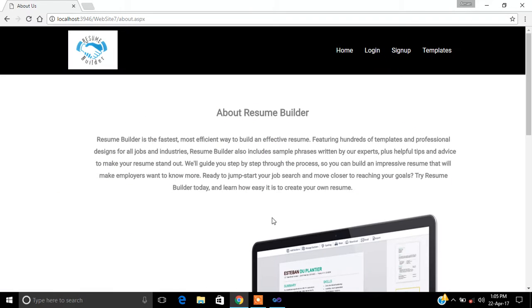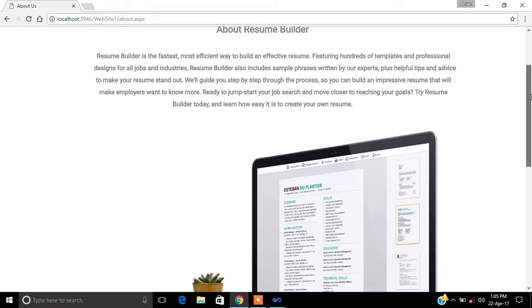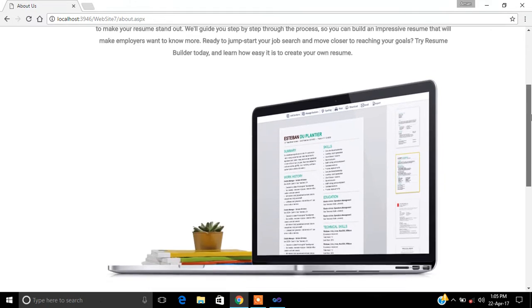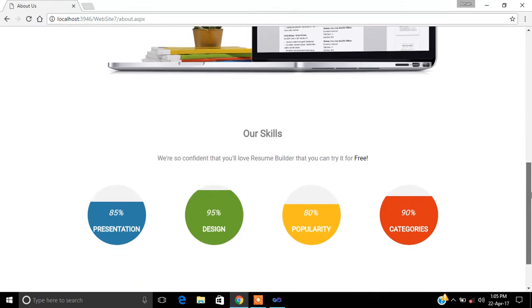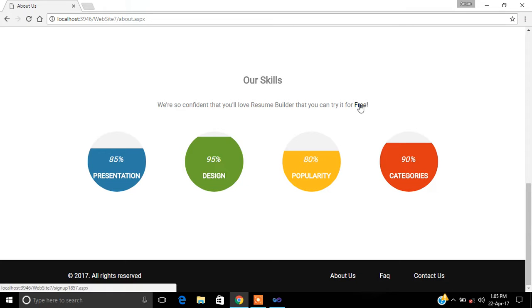Now we will go to the About Us page. This is about us — what Resume Builder does. Resume Builder is the fastest, most efficient way to build an efficient resume, featuring hundreds of templates and professional design. These are our skills. If we want to create a resume, first we have to sign up or log in.